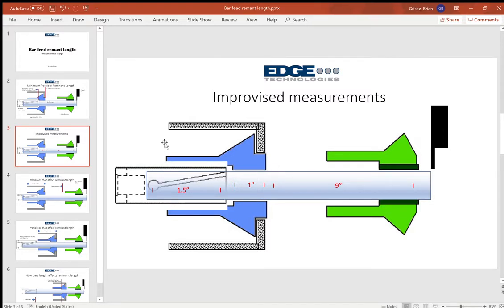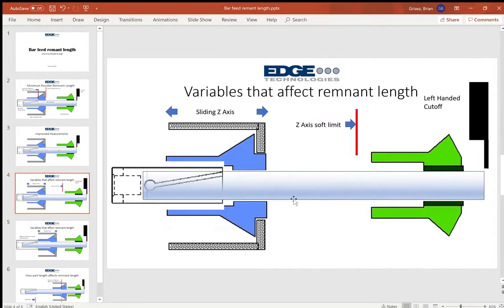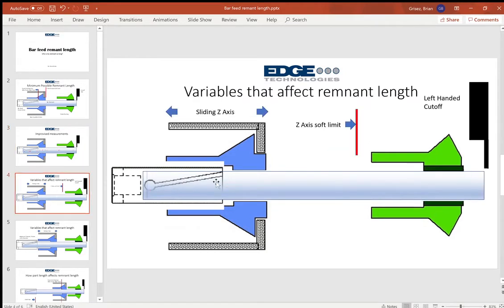Now we've got a lot of variables here to consider. Some of the variables include the cutoff. If we switch from a right-handed cutoff which cuts right at the face of the guide bushing and we switch that to a left-handed cutoff, you're adding the width of your cutoff tool holder.